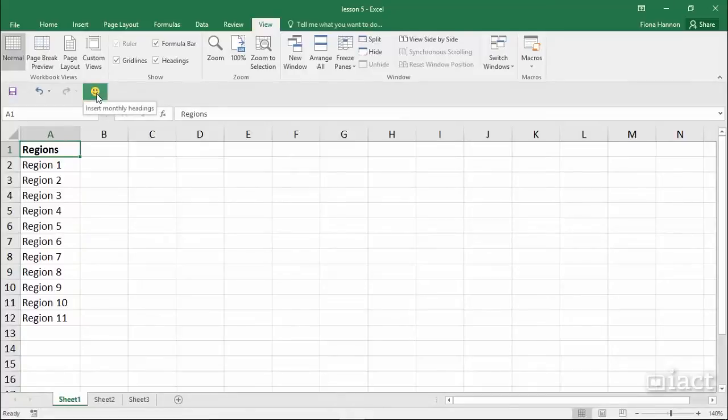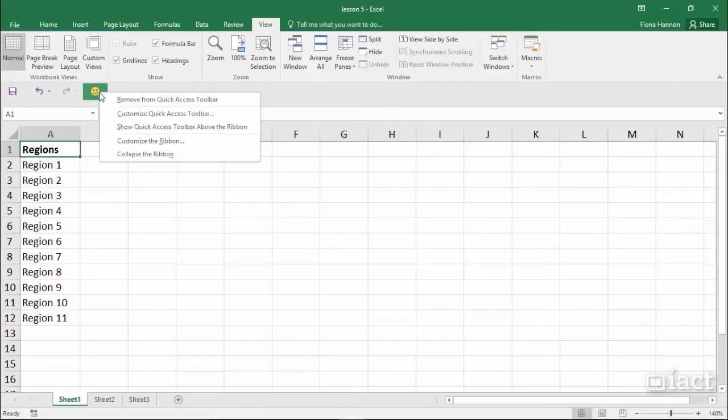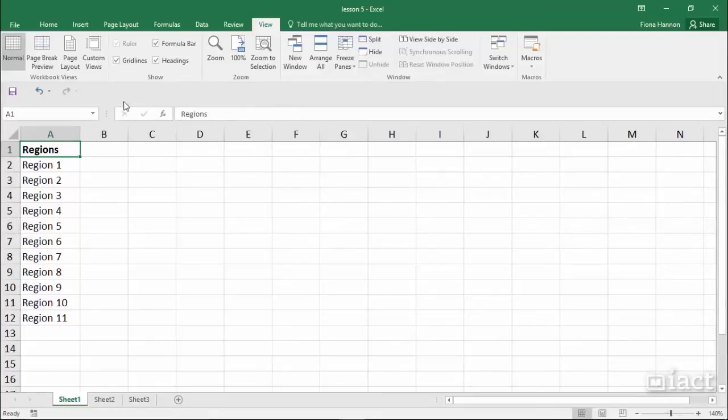If I want to delete a macro I should also delete the icon that runs it. To delete this I simply right click on the icon and then remove it from the quick access toolbar.